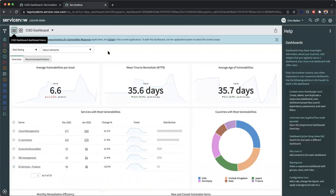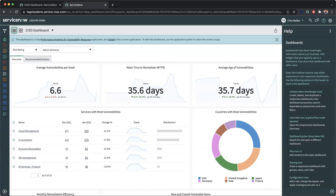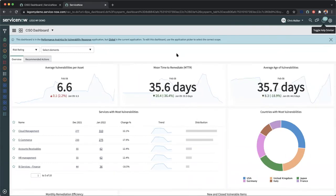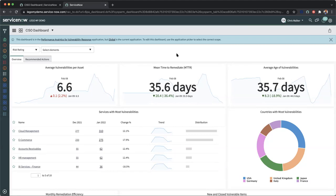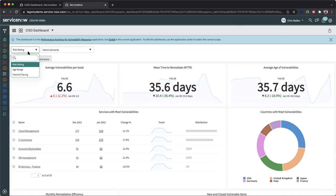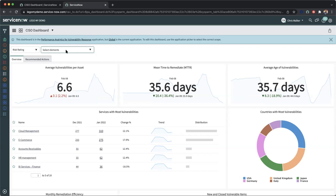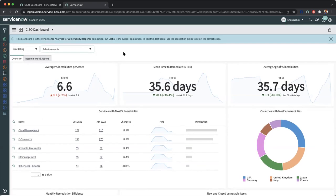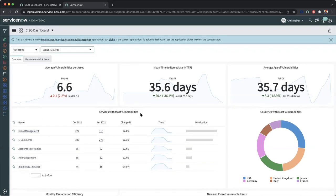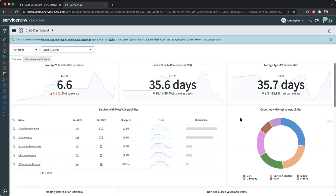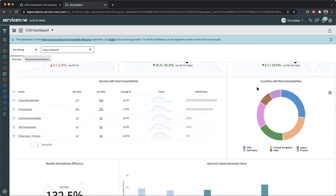Moving over to the CISO dashboard for vulnerability response is another key area where we can start to focus on vulnerabilities at a glance, but also excavate more information as it pertains to the vulnerabilities per asset, our mean time to remediate, as well as the average age of open vulnerabilities. On this particular dashboard, we've gone ahead and categorized this by risk rating. We also have the option for age range and internet facing. And also selecting elements from highest criticality to no criticality. Here we can also view the services with most vulnerabilities.